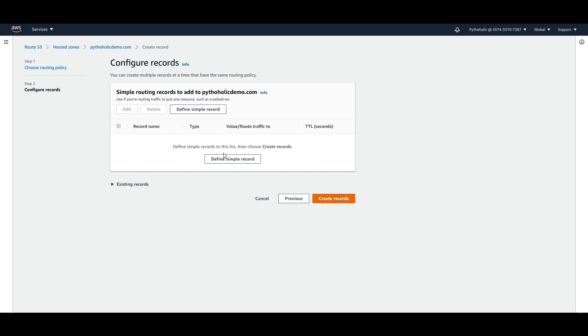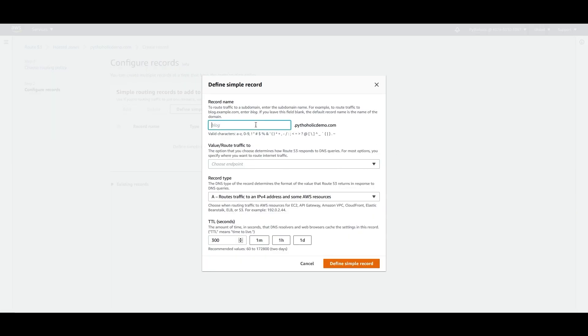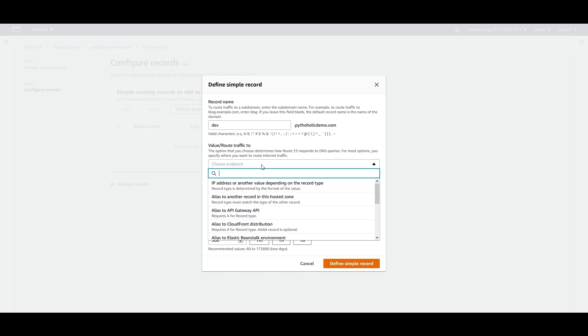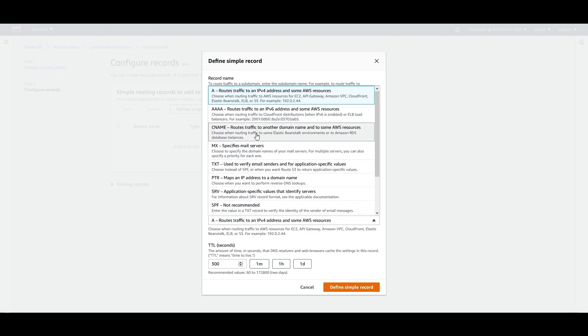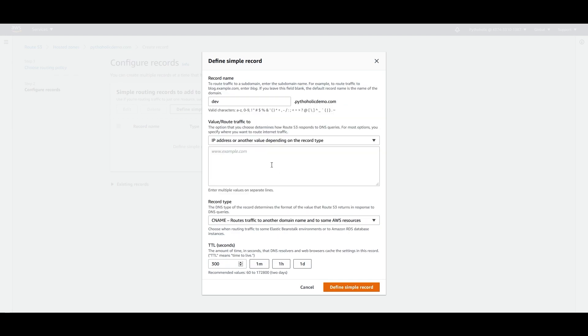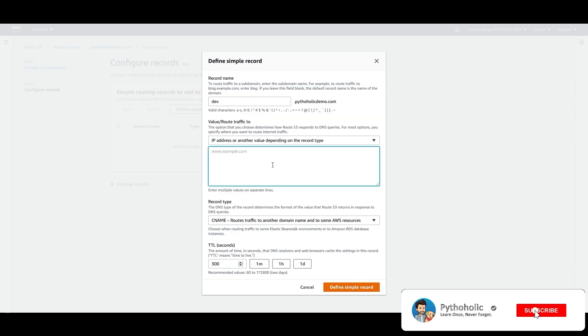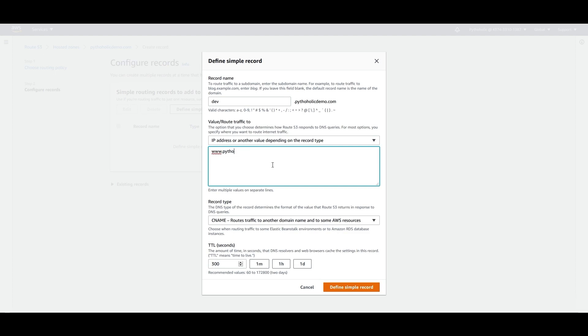It is asking me to provide a simple record definition. So you can just click on define simple record and I'll just give dev.pytholic.com and it should point to IP address or another value depending on the record type. And this will be my CNAME record. Here it tells me to point to a specific location. So I can just point it to www.pytholic.com or I'll just point it to amazon.com and just click on define simple record.